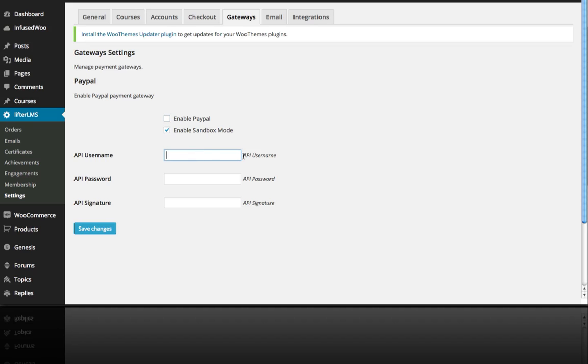And you need these things: API username, API password, and API signature. Now this first step may seem a little more complex than what you may have seen in the past with other PayPal integrations. This is actually the better way to do it and gives you more power with PayPal than the traditional PayPal IPN system that other plugins use.